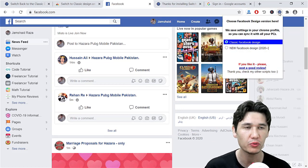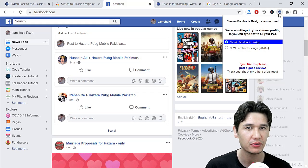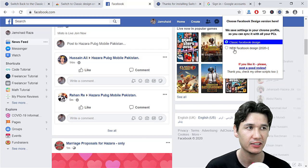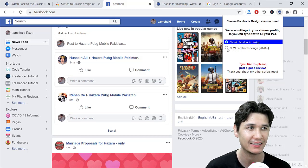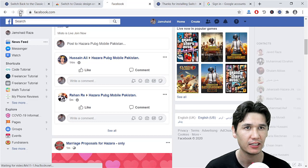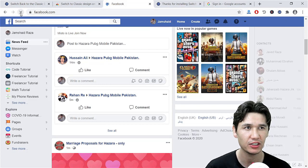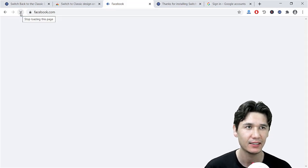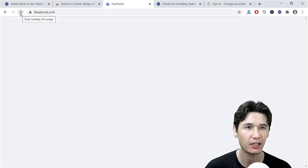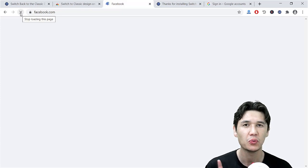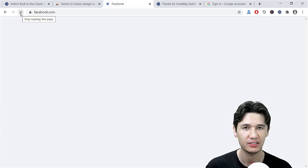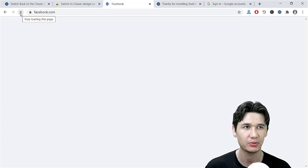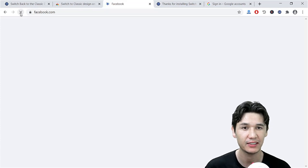You can also switch to the new version. If I am going to just select the new version, then we are going to refresh our website. Then you are going to see that we will just once again turn to the new Facebook design.